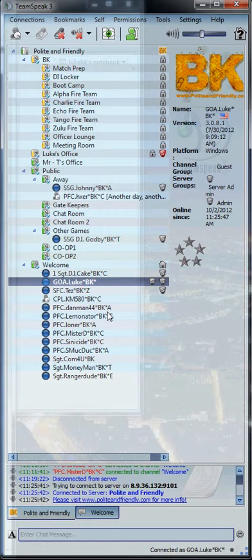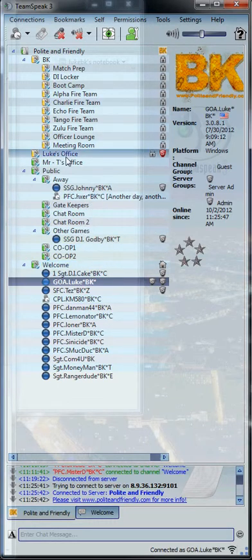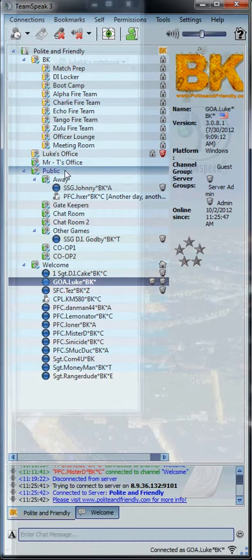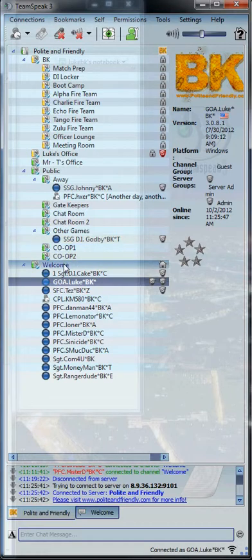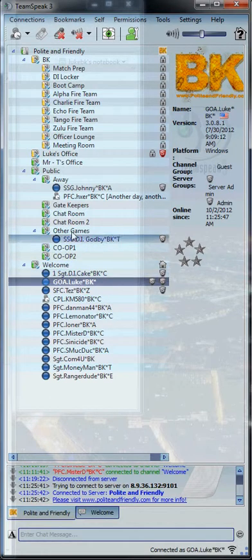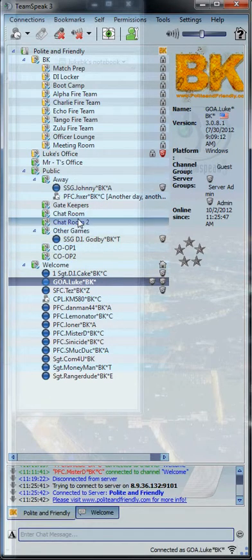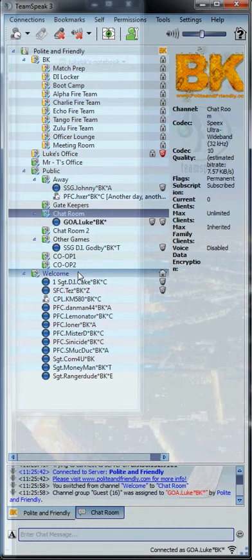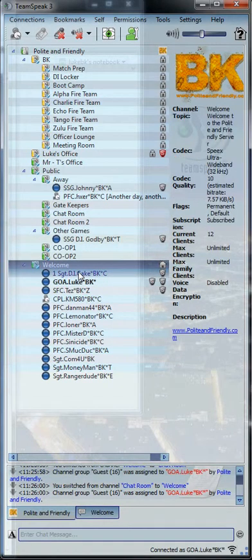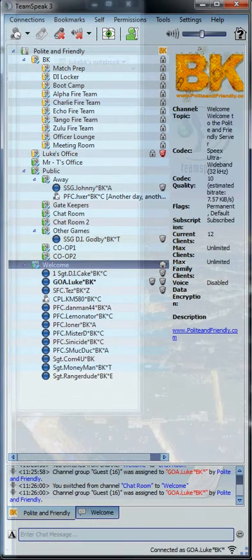You can see you've now joined our TeamSpeak server. We have many different rooms. All the rooms located under Public are welcome to anybody who joins us and wants to play with us. You can join a different room by double-clicking on the room, and it will move you from room to room.